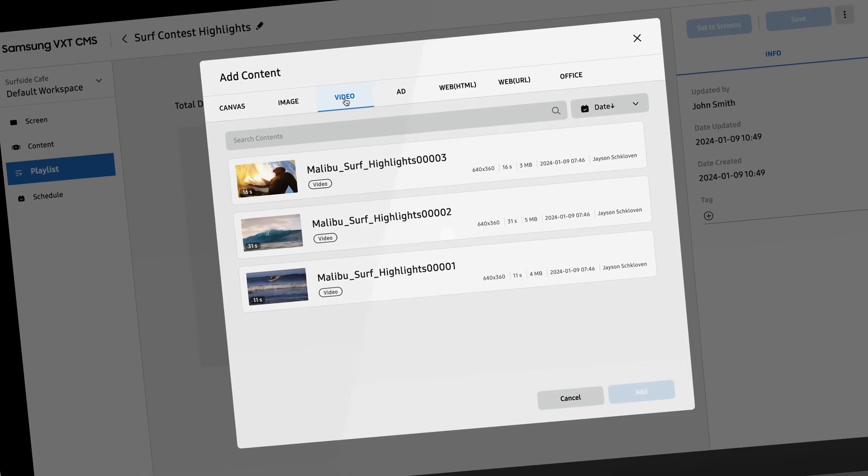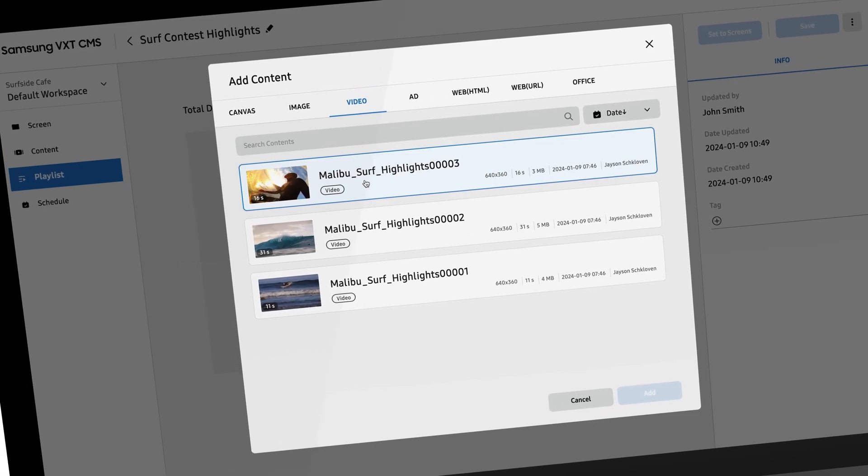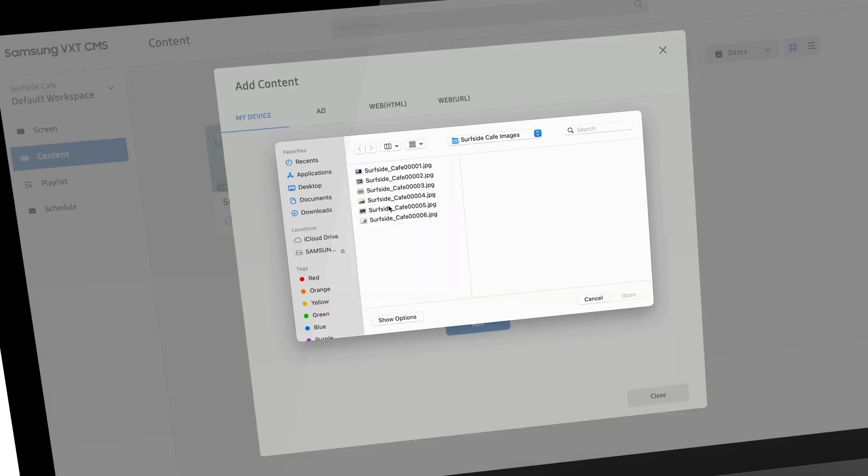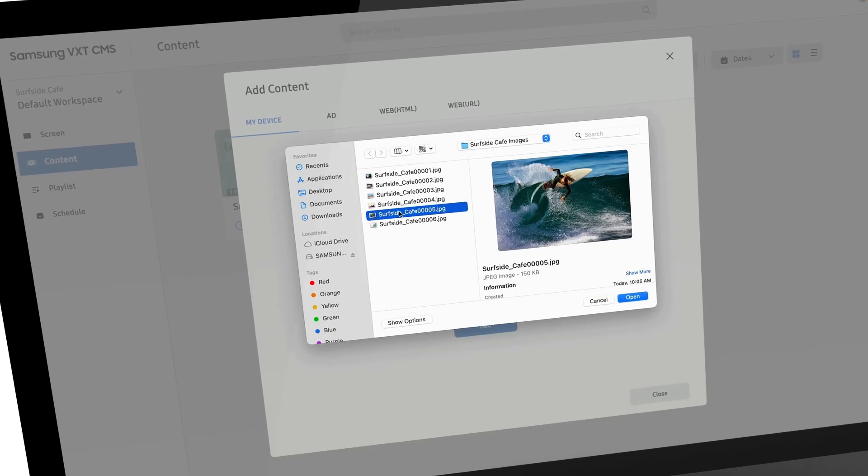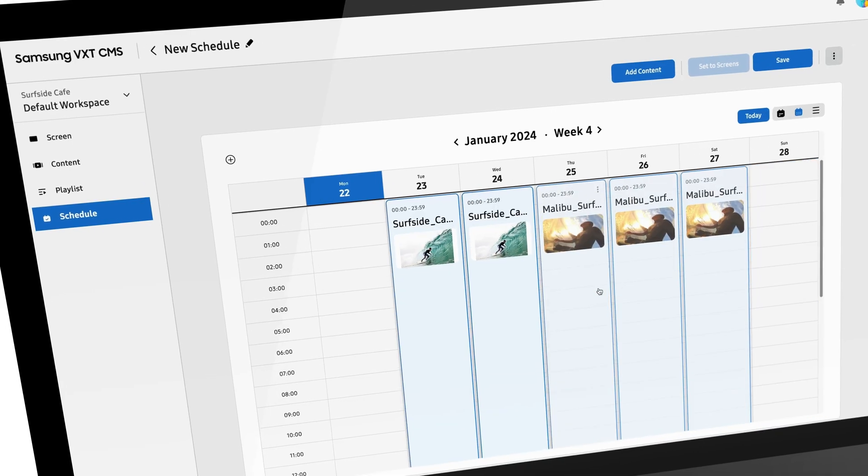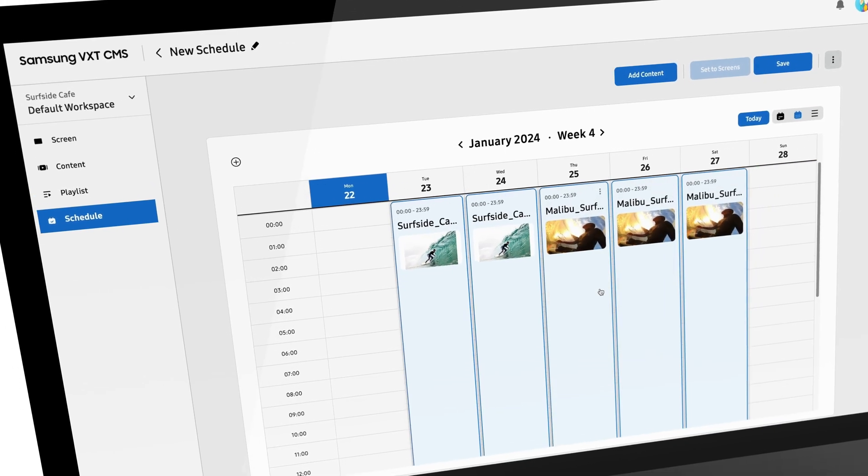Samsung VXT, making it easier than ever to publish and manage professional content to your displays.